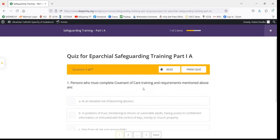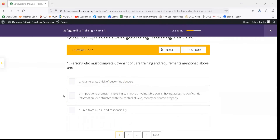This is what the quiz section looks like. Again, as noted before, you don't have to worry about the timer — that's just showing you how long it's taking to complete the quiz. Each of the questions is going to be multiple choice.